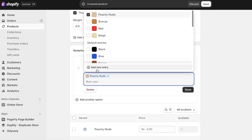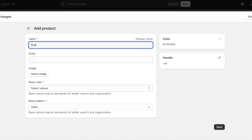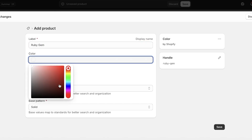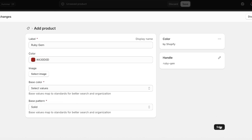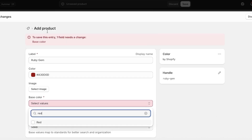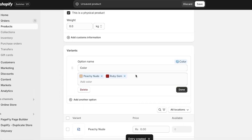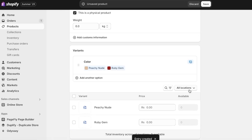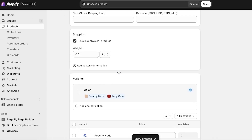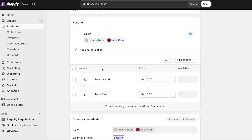I'm going to add a second color entry. I'll click Add New Entry and call this Ruby Rose or Ruby Gem, then go into the color selector, click Save, and add the base value as red. Then I add my two shades and once I've done that I click Done. This creates two variants of the same product.